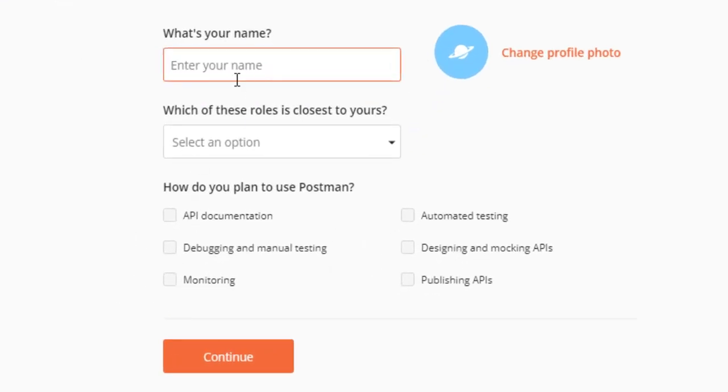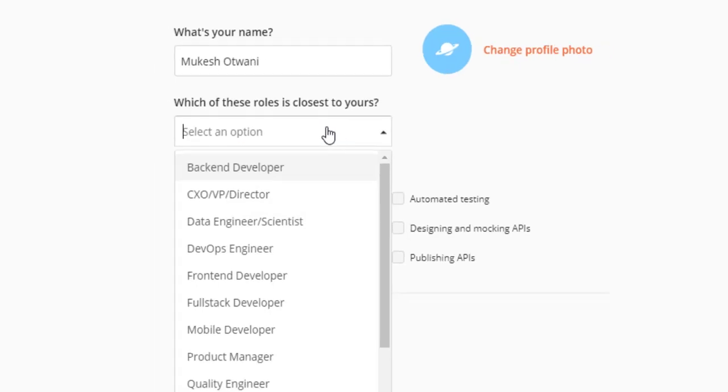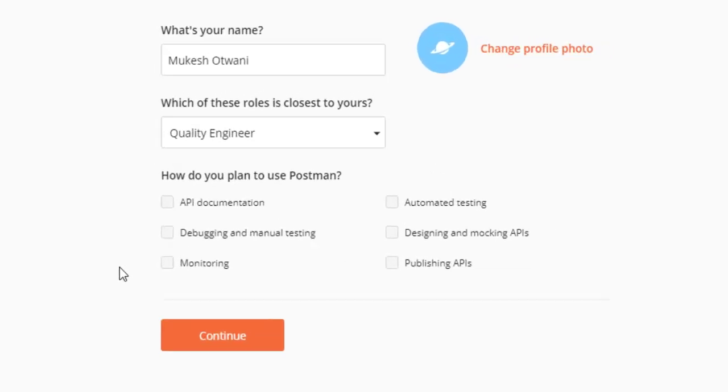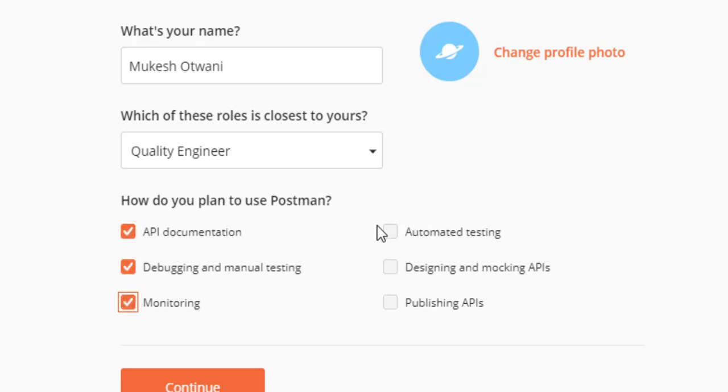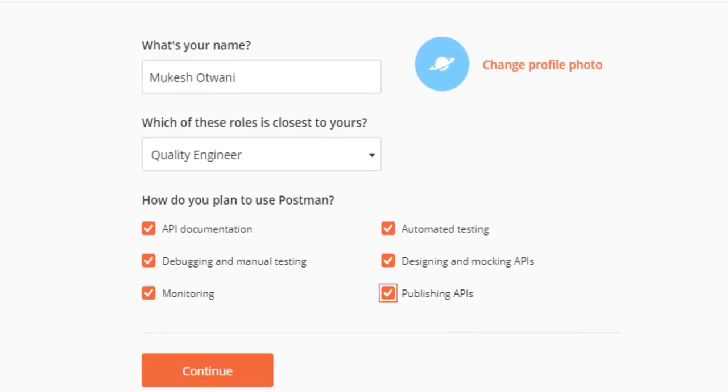It says please enter your name. So I will give my name is Mukesh Otwani. What kind of role is closest to yours? I will keep as a quality engineer. How do you plan to use Postman? I will say API documentation, debugging, monitoring, automation testing, designing, mocking API and finally publishing the API. Select everything.